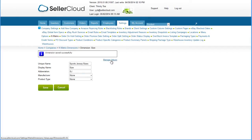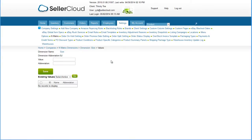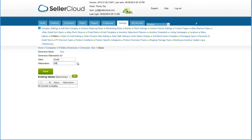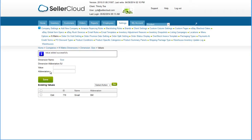Now click Manage Values to add values to the dimension. These will be the values you will be offering your customer when this dimension has been added to the product. For our example of sports jersey sizes, we'll enter small, put an abbreviation of sm, and save. The value will display in the grid below.